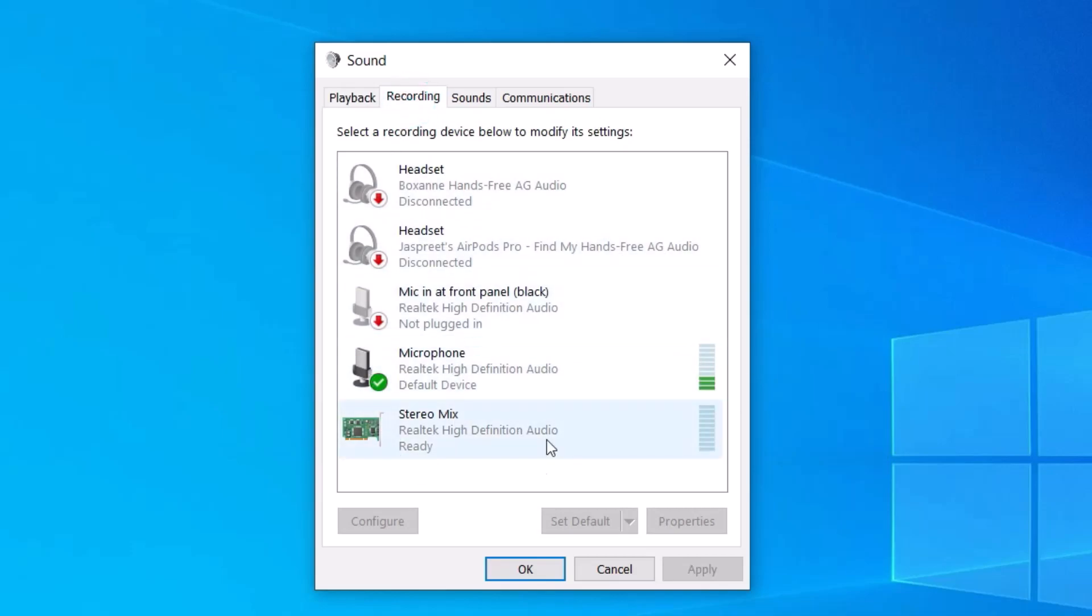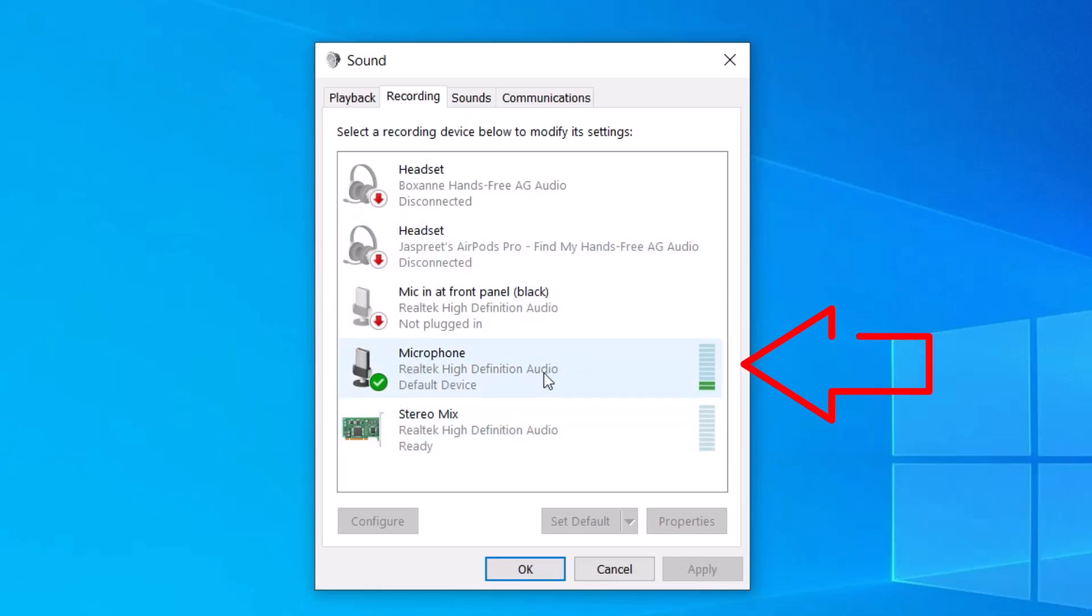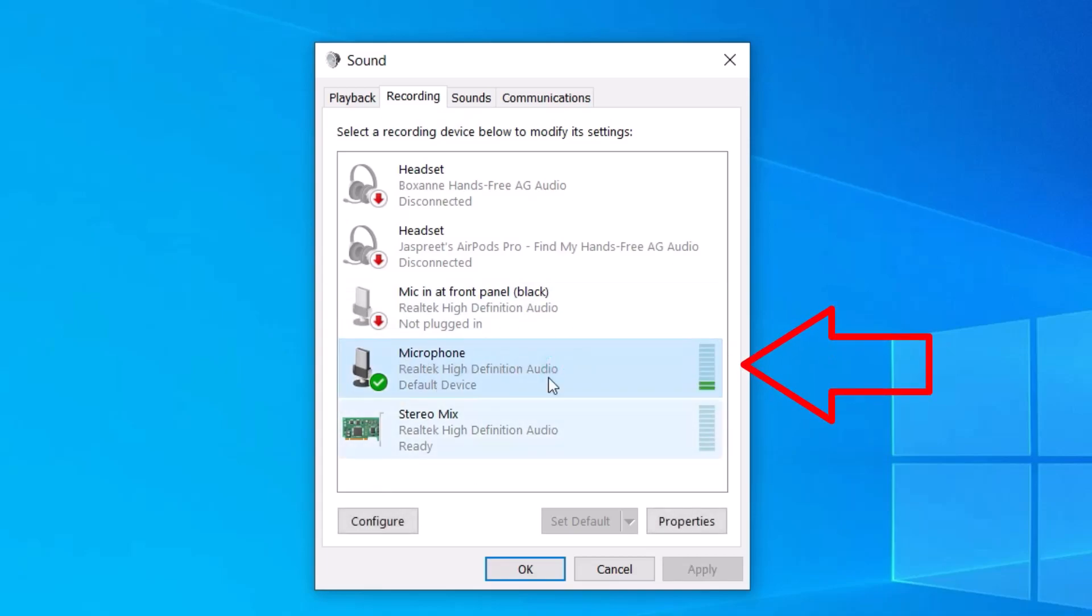Here you will find all the microphones that are attached to your PC or laptop. For example, here you can see that my microphone levels are working and I am using this microphone.